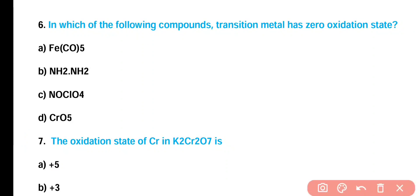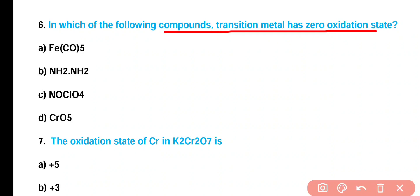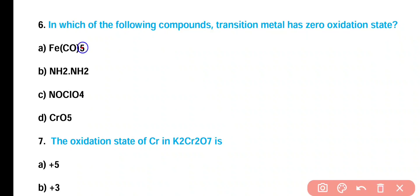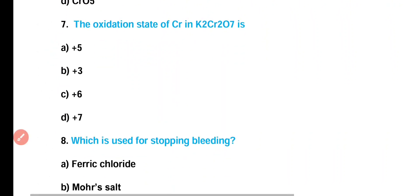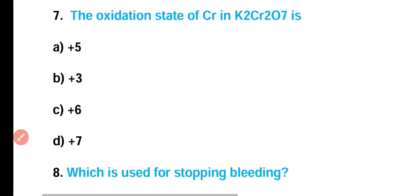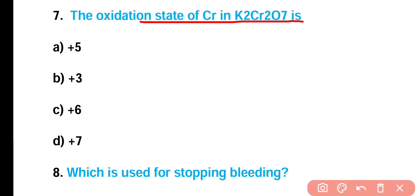Question number 6: In which of the following compounds does the transition metal have zero oxidation state — (A) pentacarbonyl iron, (B) hydrazine, (C) nitrous oxide perchlorate, or (D) chromium pentoxide? Correct answer is option A. In pentacarbonyl iron, iron's oxidation state is zero.